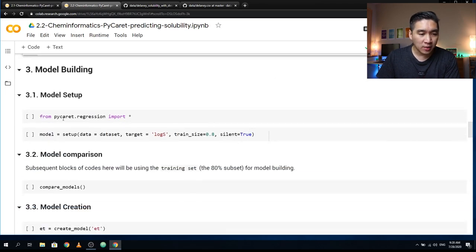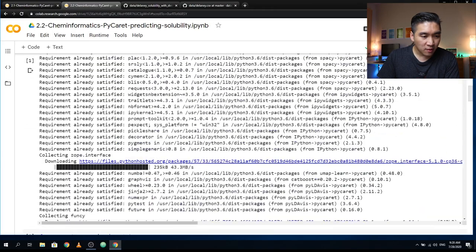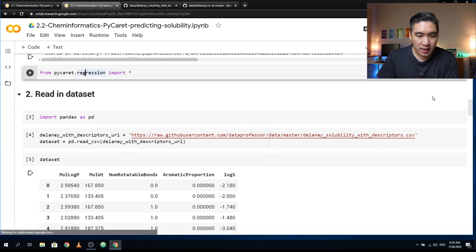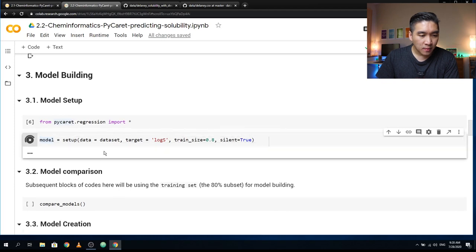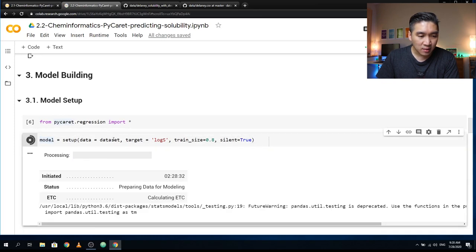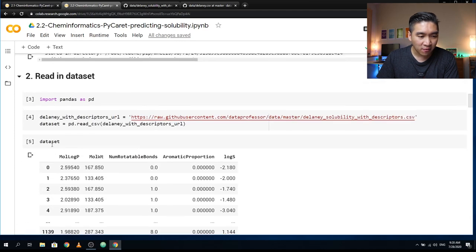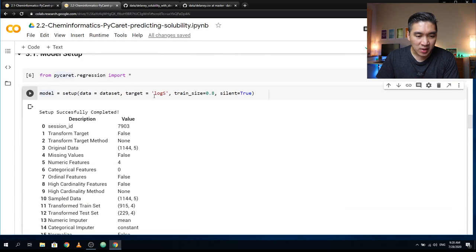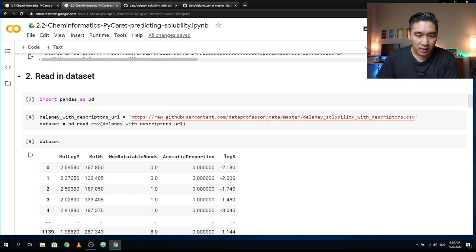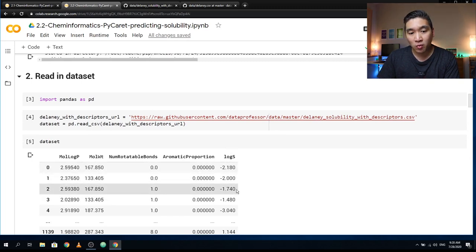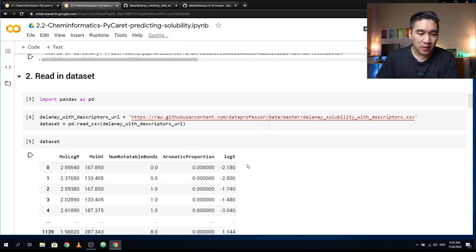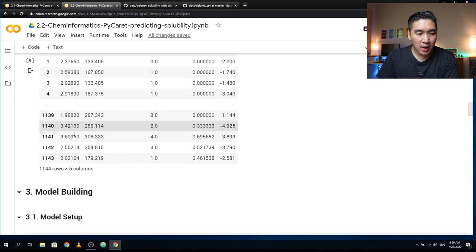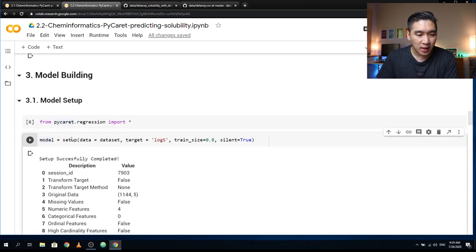Let's start with the model building. The first step is to set up the model. Here we specify the name of the dataset — called 'dataset' since we read it in as a dataframe — and then specify the target, which is LogS, the column we'll be predicting. The rest of the columns will be used as X variables. Notice that this is a simple pandas dataframe, read in directly from the CSV file, and then used immediately in the setup function of PyCaret.